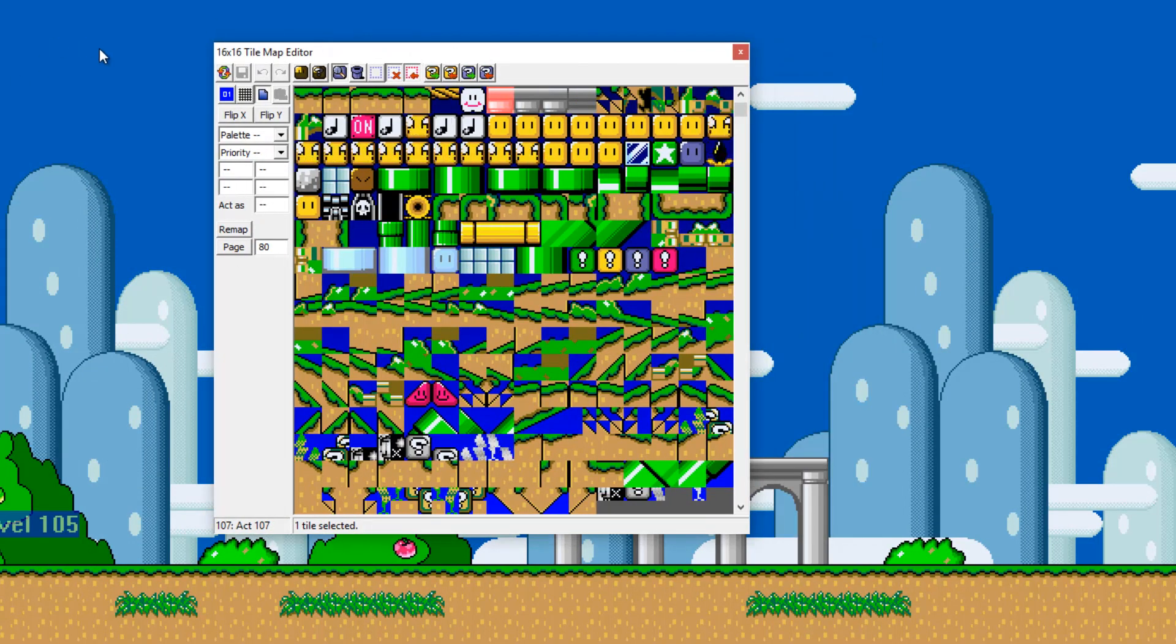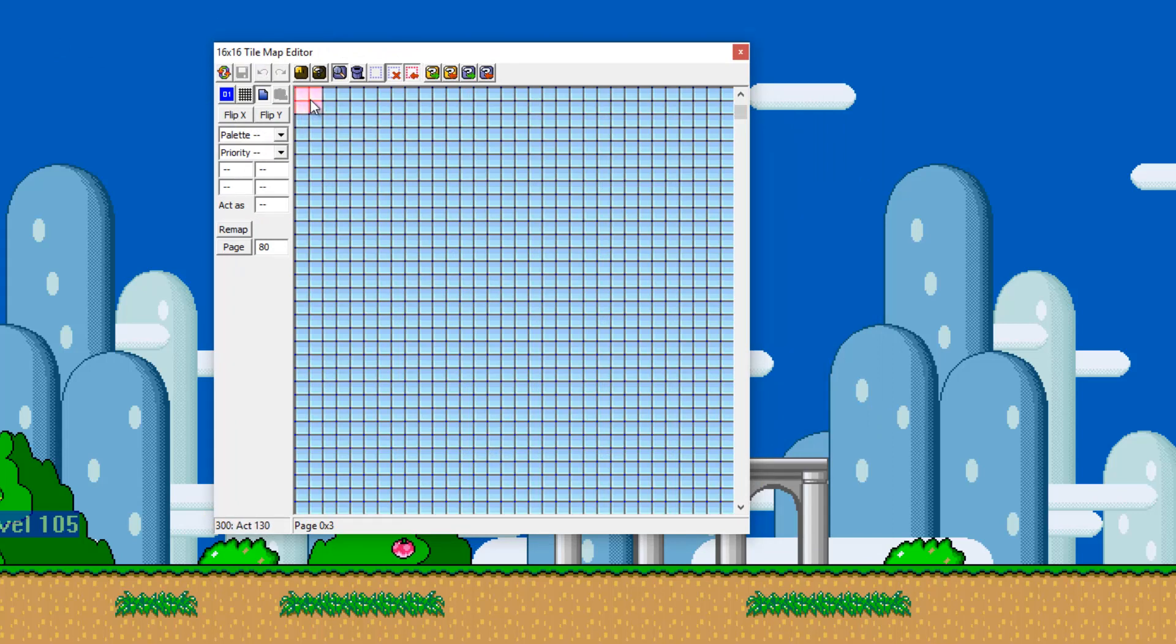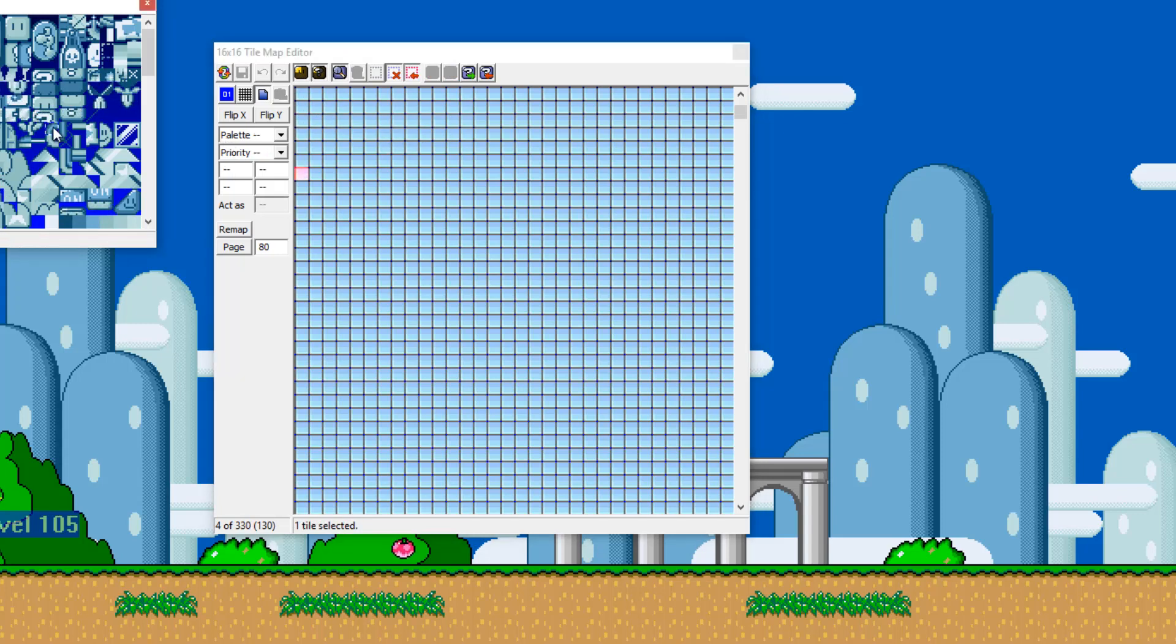So you have this thing called a DSC file which is basically if you reset your ROM or if you like reinsert the ROM to your editor and then hover over here, you actually get this tile that says spawn sprite 91. Now what I recommend you do afterwards is...